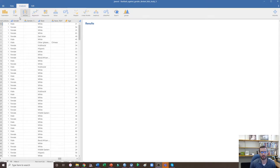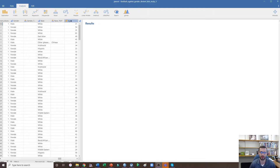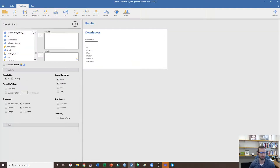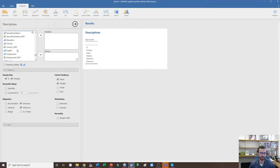Let's say that I want to know the number of men, women, and gender non-binary individuals in my study. I want to know the breakdown of participants by race, and I want to know the average age of my participants. So I'm going to come up here to Exploration and click Descriptives. Once I do that I just need to scroll down to where I see my actual age, race, and gender variables.